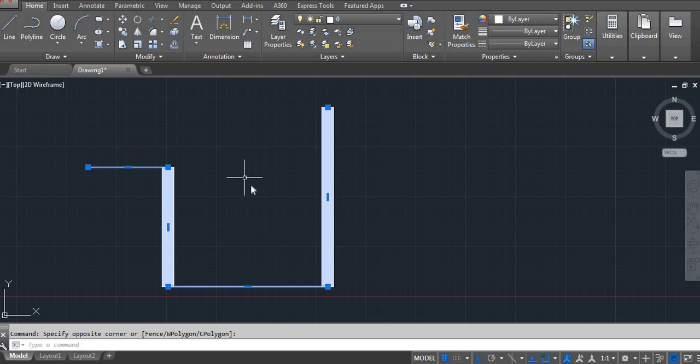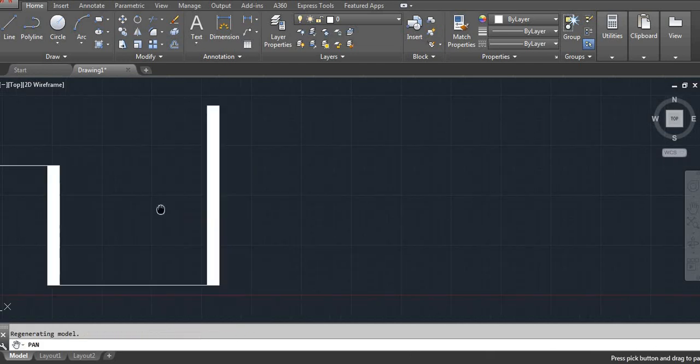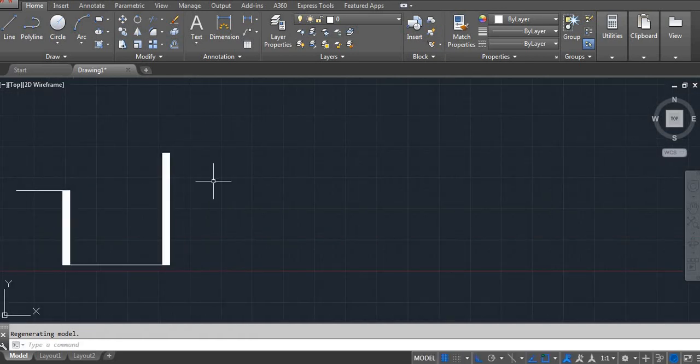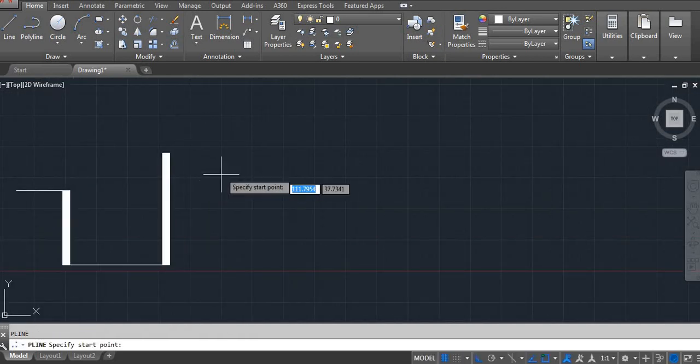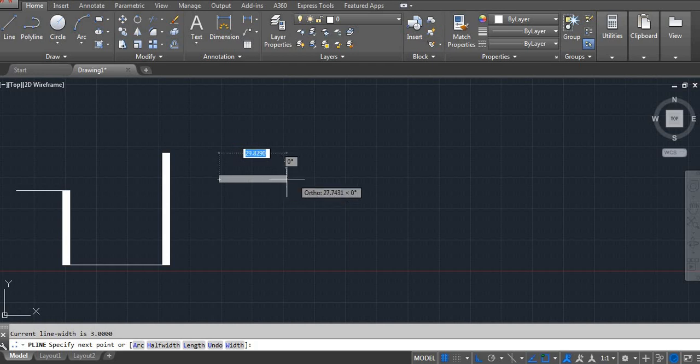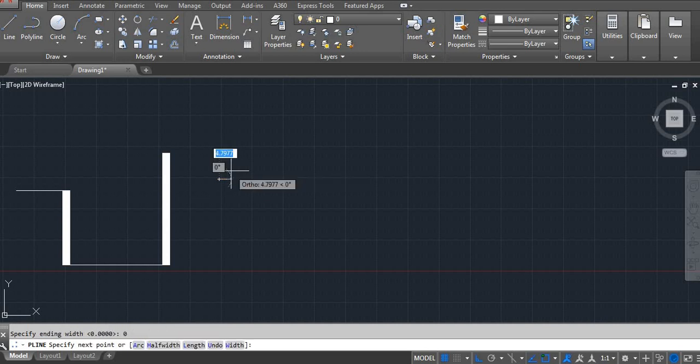45 Enter. It's connected. Now next, PL Enter. Click on the screen. I don't want width. Right side click, width 0 Enter, 0 Enter.